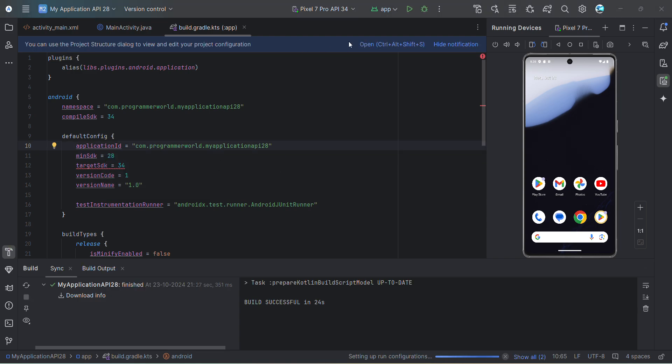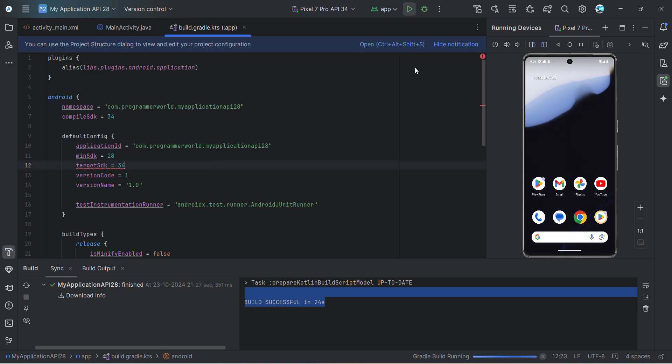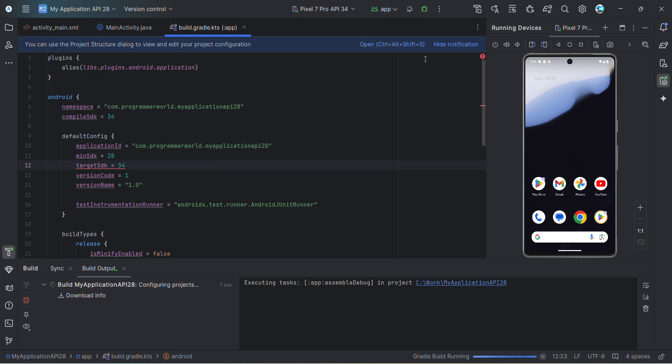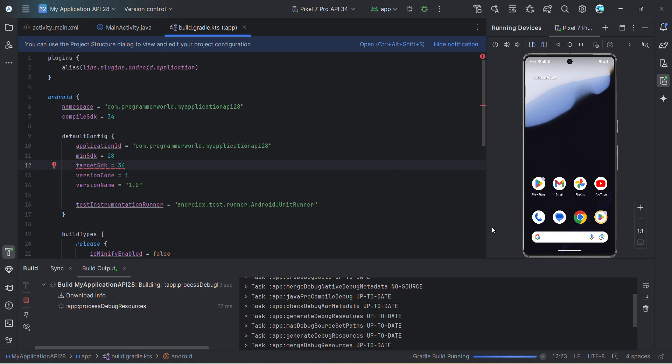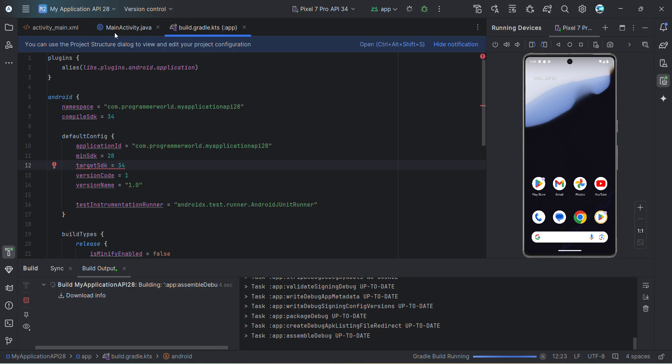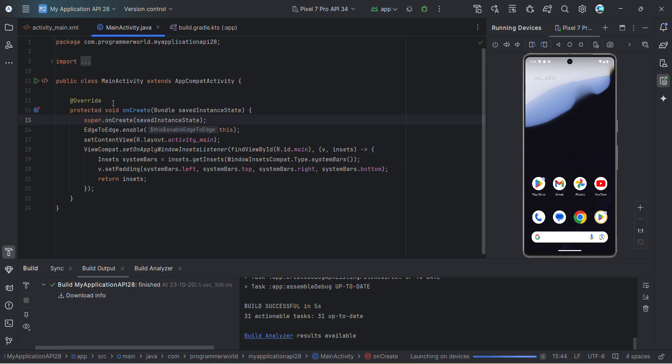Once sync is done, it will say build successful. That means everything looks good and then we can just rerun this and start the app.